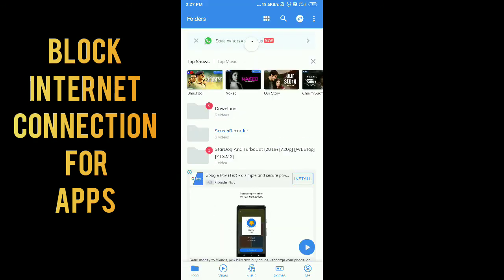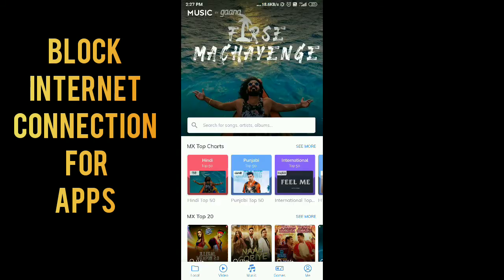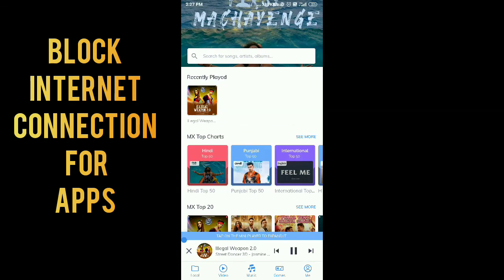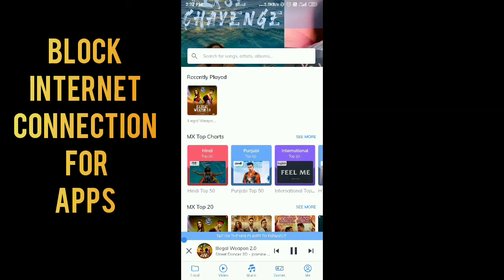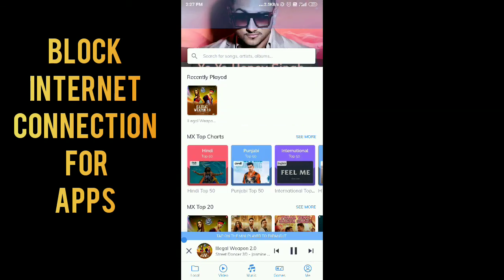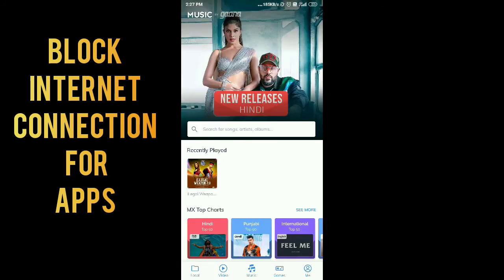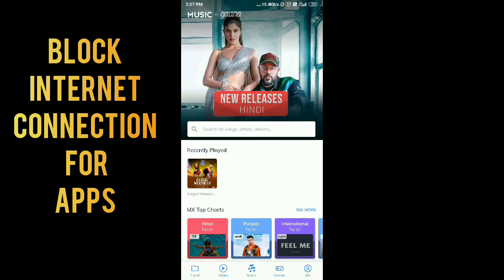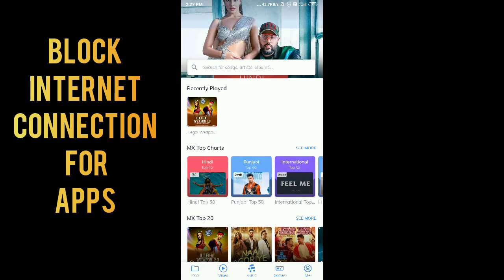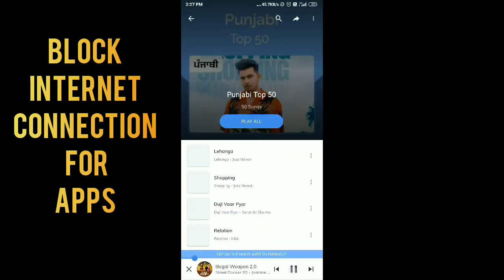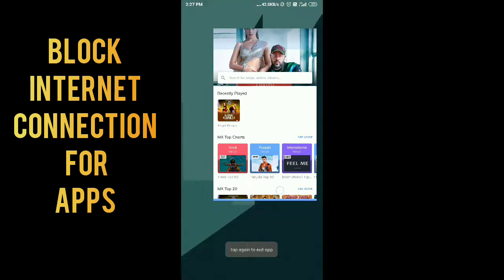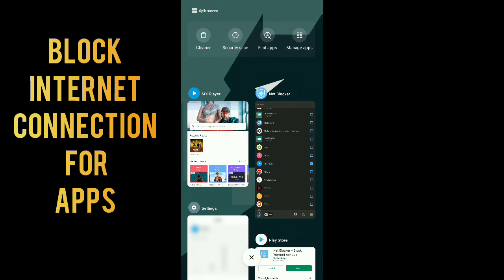You can see that it's still working. The internet access is currently enabled for this app because it is not working without providing VPN connection access. So I'm turning on the VPN access to Net Blocker app.